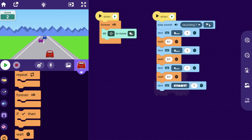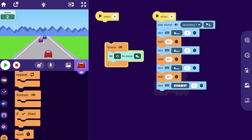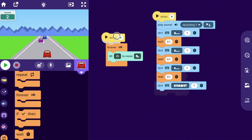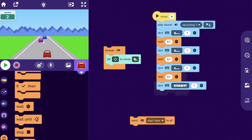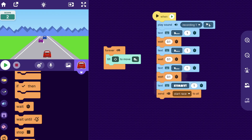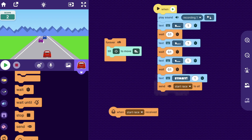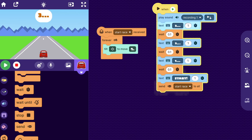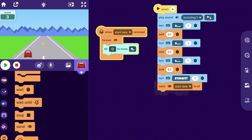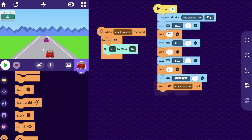Now let's make it so the car doesn't start moving until the race actually starts. The forever tilt-to-move code is what makes the player move, and right now it starts when the play button is pressed. Instead, we can make a message called start race, send that message when we want the player to start moving, and use the when I receive start race block on top of the movement code. Now the player won't start moving until they get that message. I'll send start race just before the text shows so you can move right when you see start.